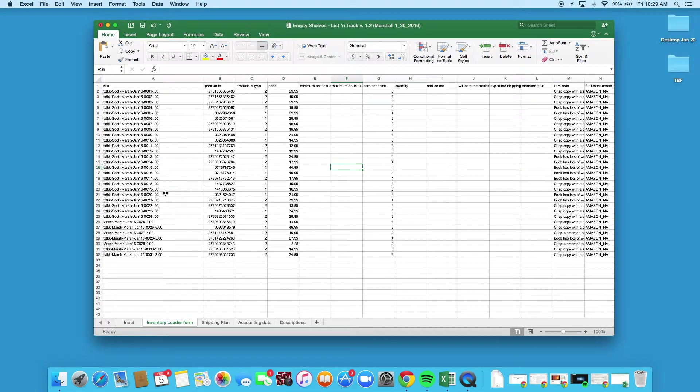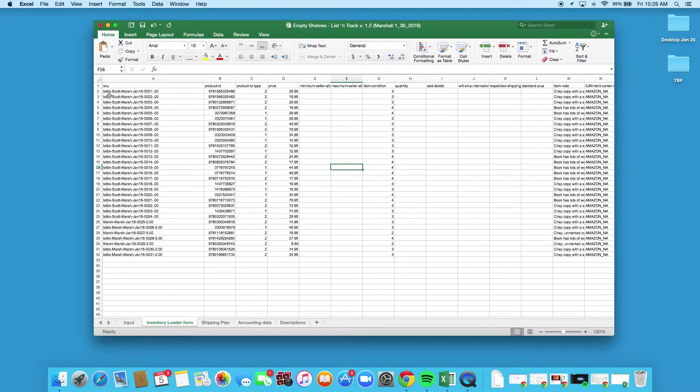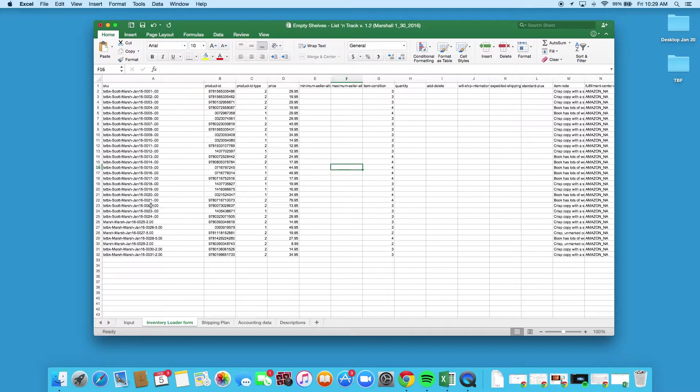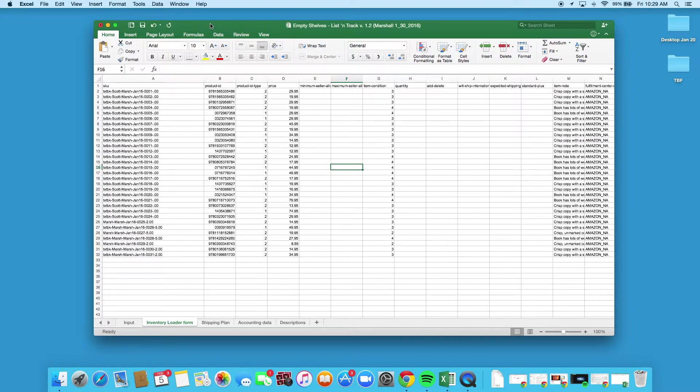If you put the textbook tag halfway through or at the end, you will not be able to find it, especially if you have a lot of inventory. So be sure to put that at the front of the SKU and that'll save you a lot of headache down the road, and you can find those to reprice them.